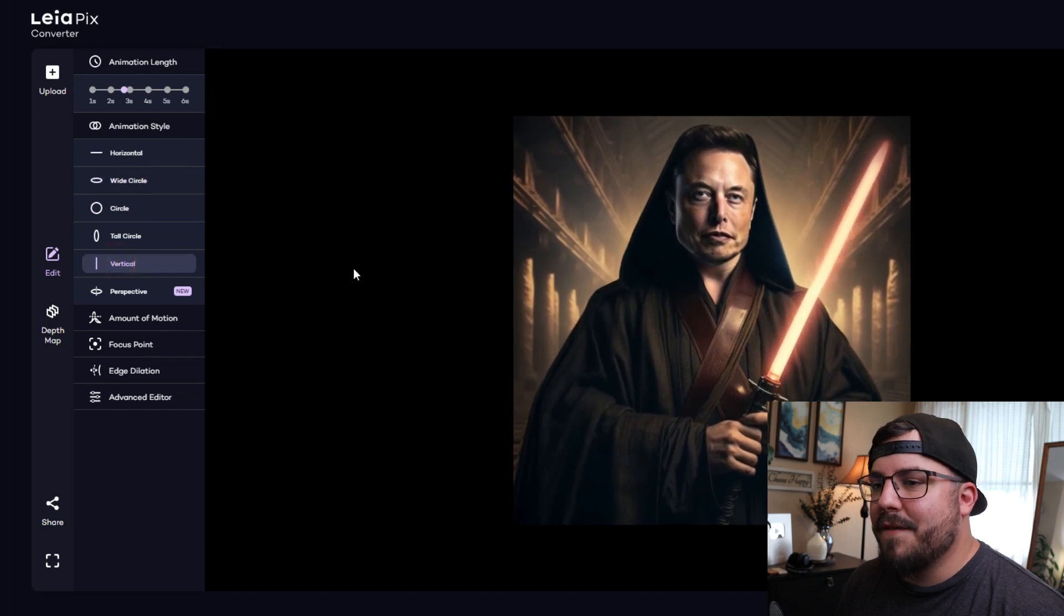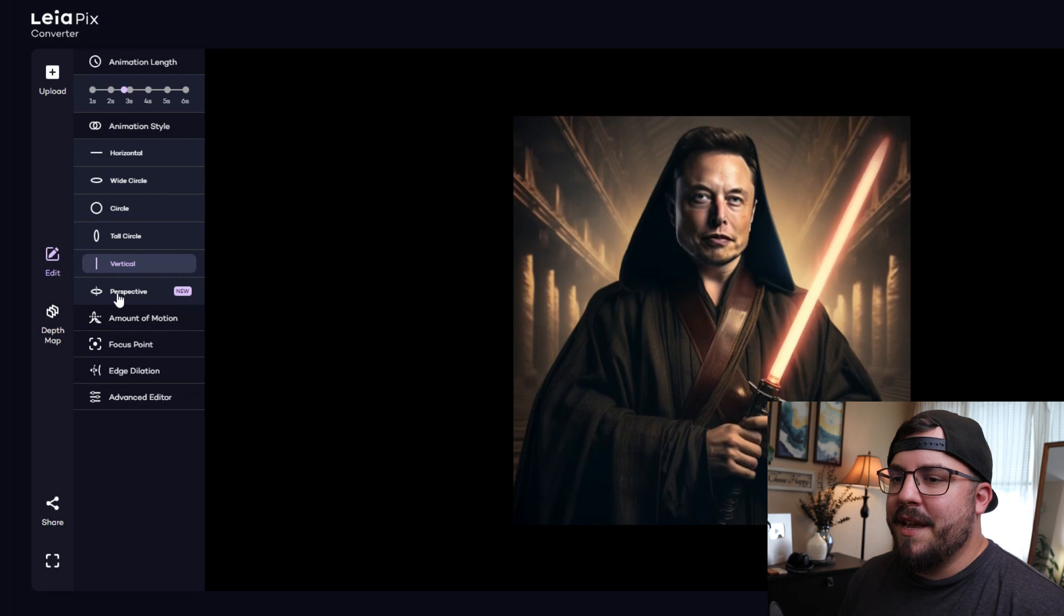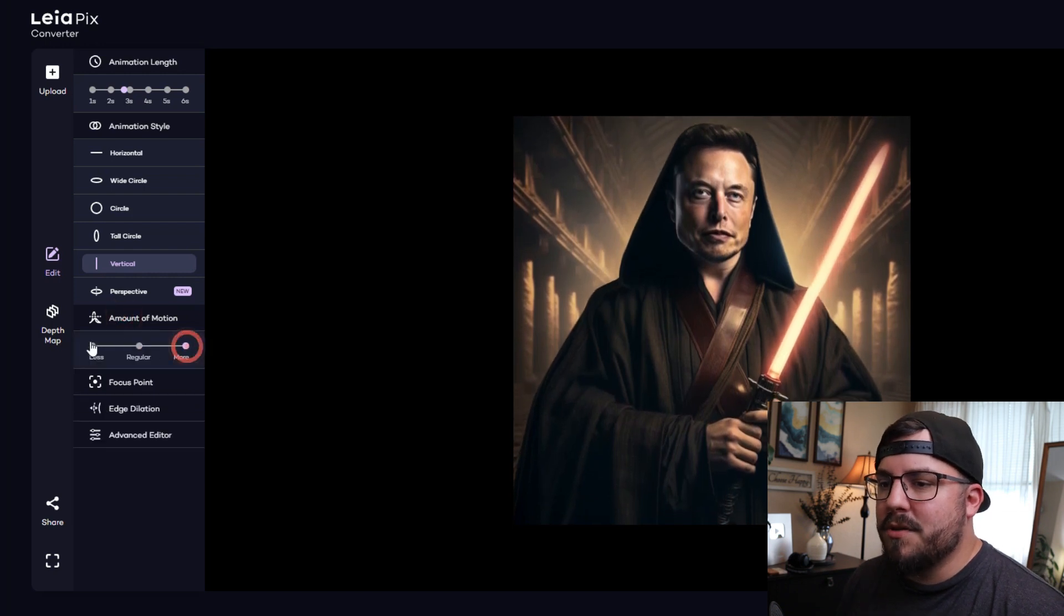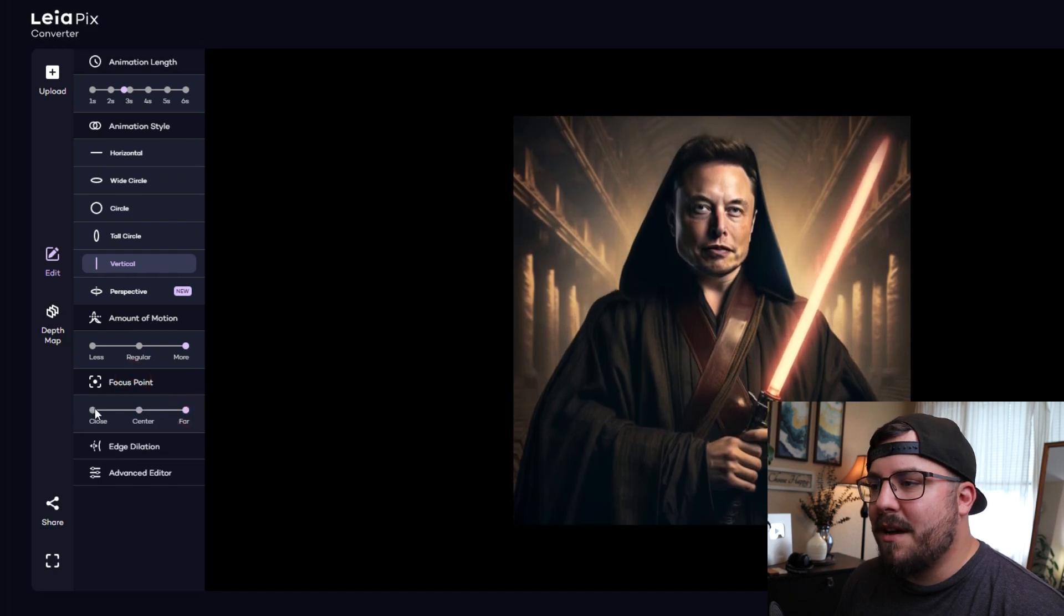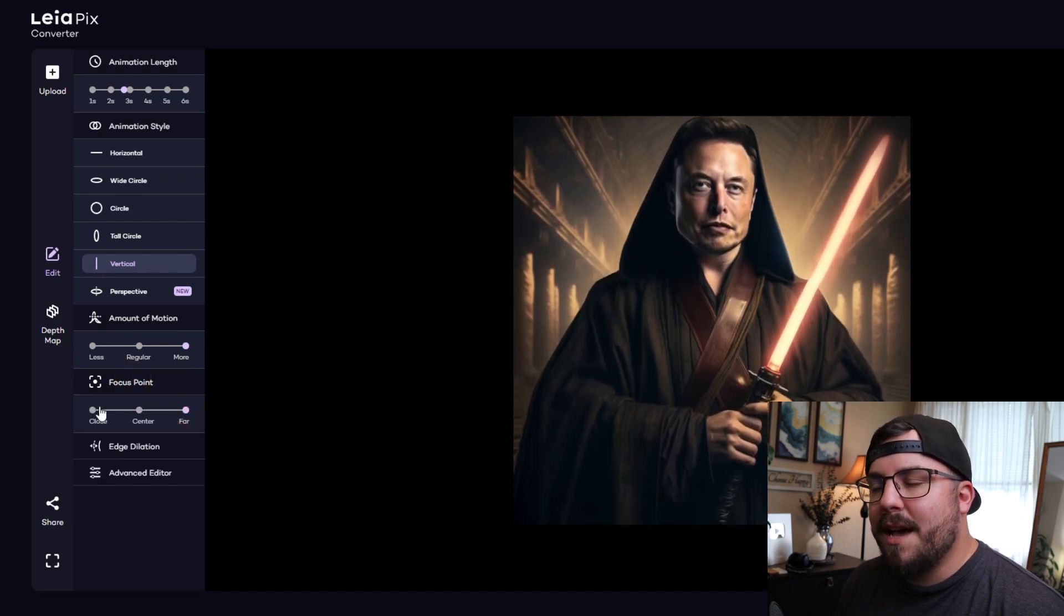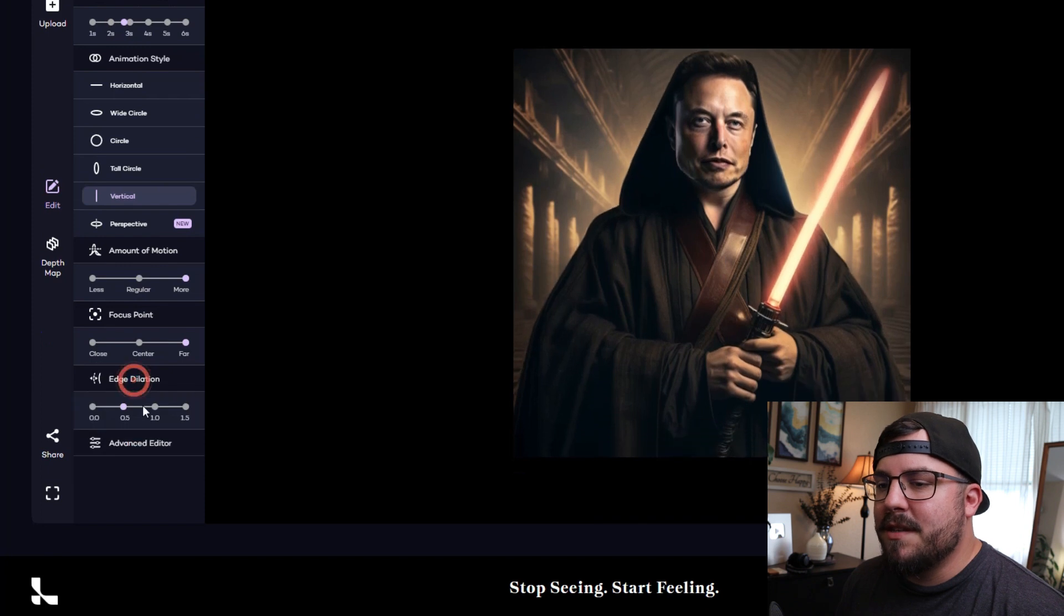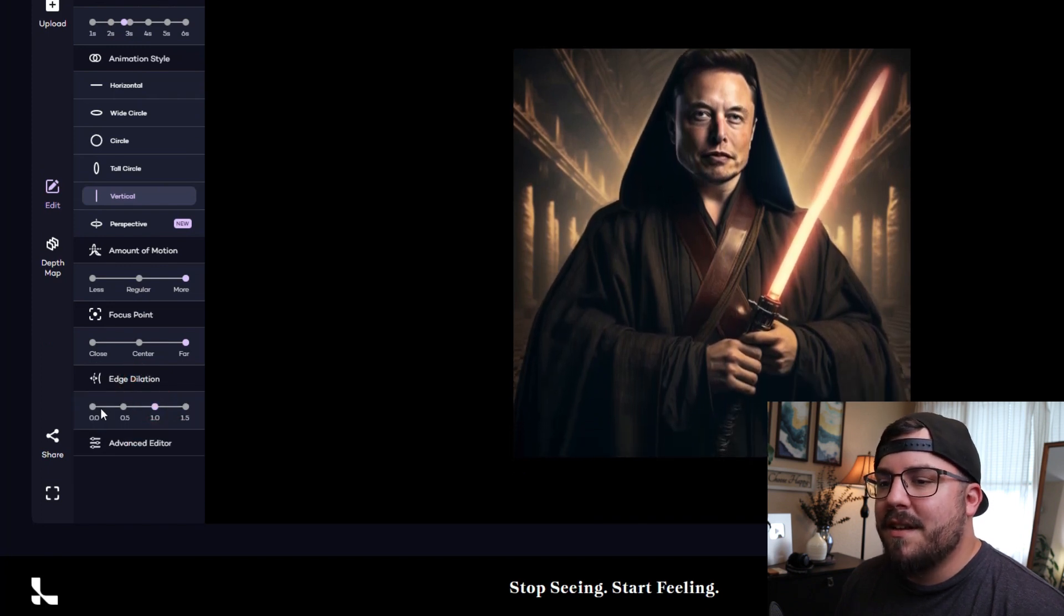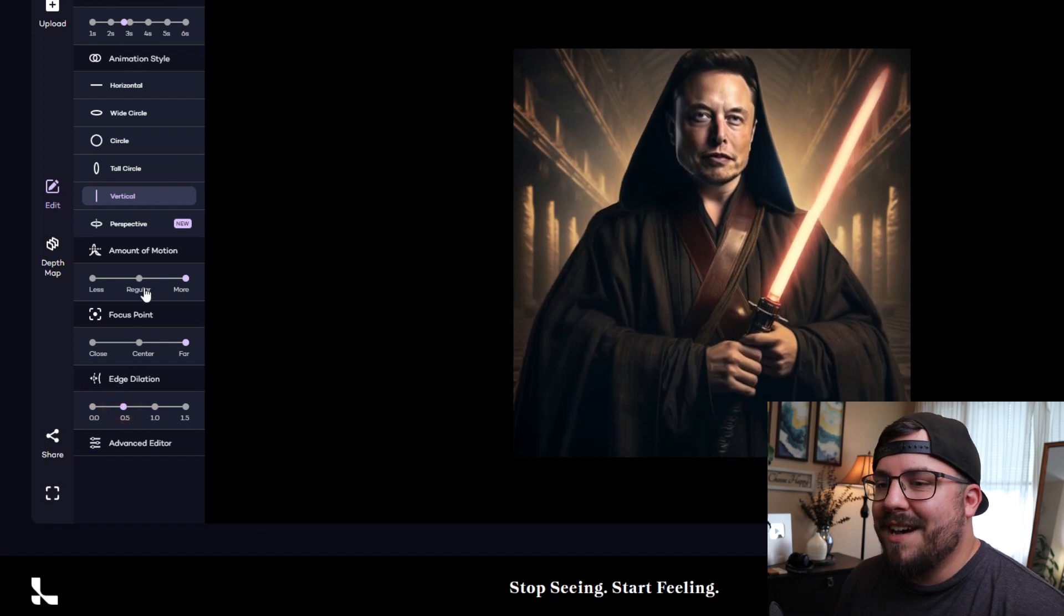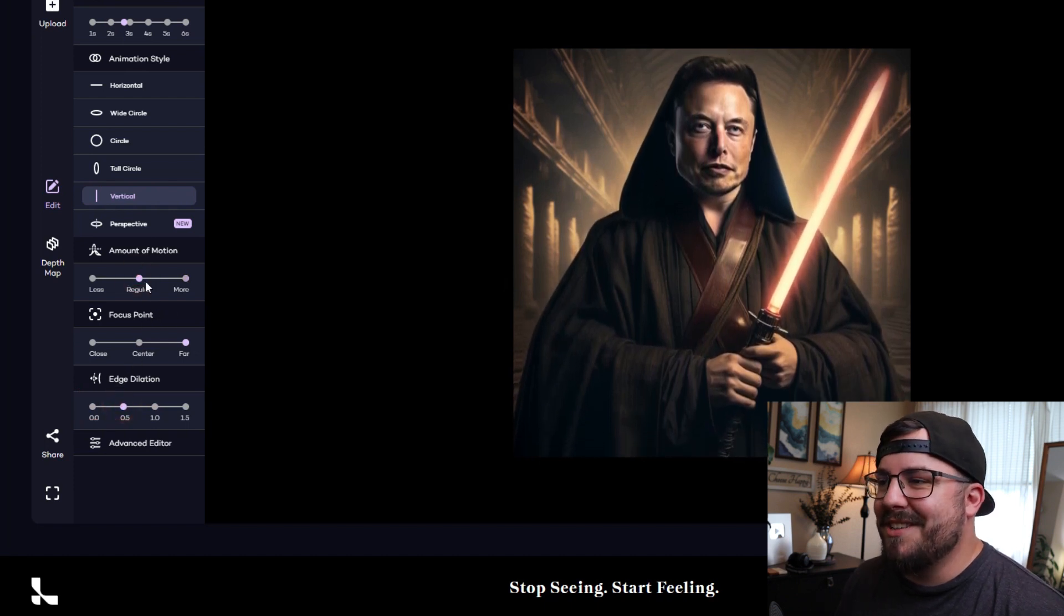And then we can go to amount of motion, we can change the focal point. This software can even get more in-depth as you kind of dive into it. We're not going to cover all the settings inside of here, we just want kind of a cool video that we can use.